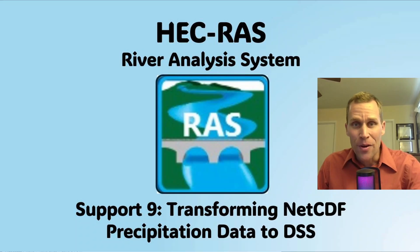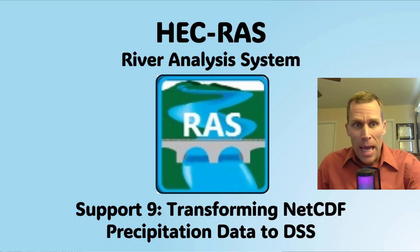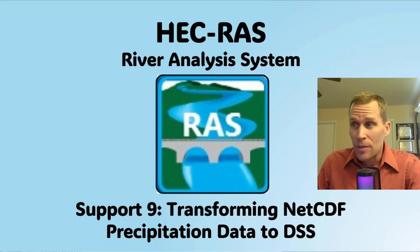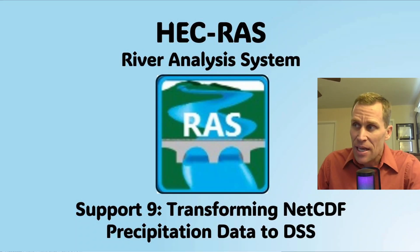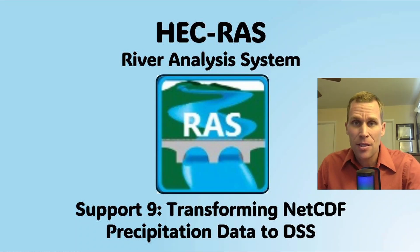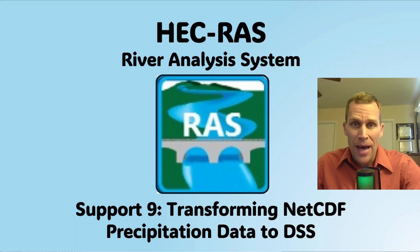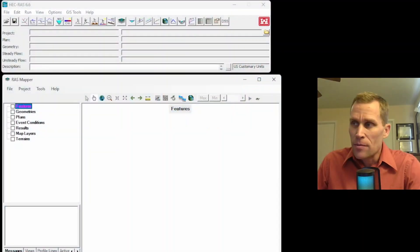Welcome and hello. This is a support video in HEC-RAS, and in this video I'm going to be transforming netCDF precipitation data to a DSS file and file paths within that DSS file.